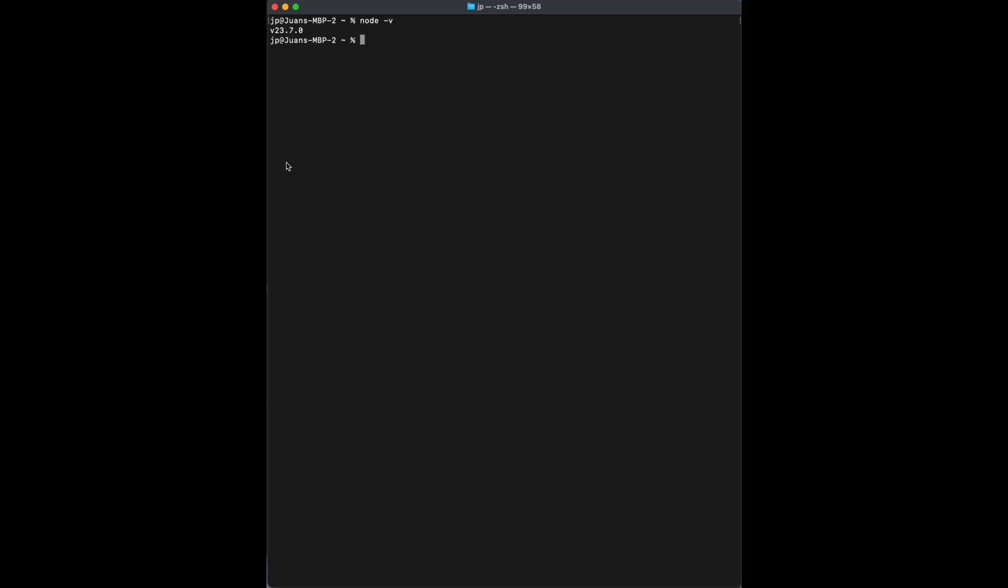you're going to open the terminal and you're going to type Node-V. This is just to check if Node is installed or not. So you can see that there's the version of it, that means that everything is fine.